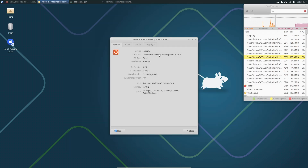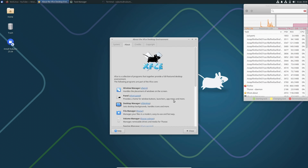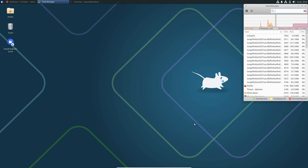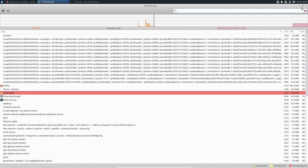Here you can see all the system information — it's a 64-bit Xubuntu distribution. The GTK version is 3.24.43. My CPU is an i5-1240P, I'm using 8 GB of RAM, and here is the LLVMpipe information.